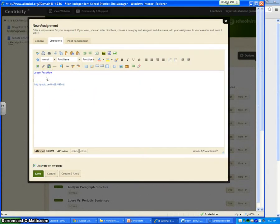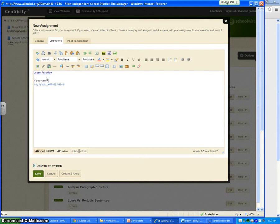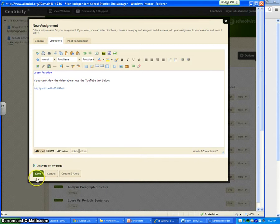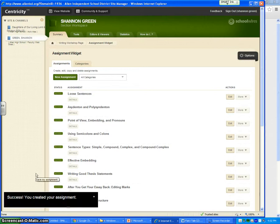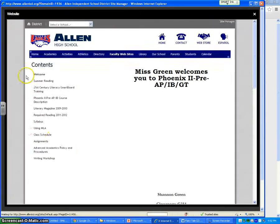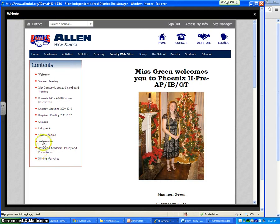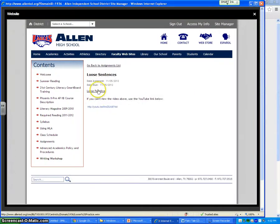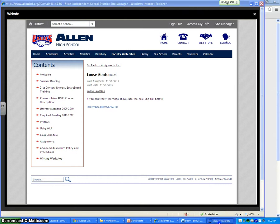So I would just make a little note: If you can't view the video above, use the YouTube link below. And they could go there. Then I would say save. And there we are. They're done. The kids can go to my website, go to the writing workshop. Loose versus periodic sentences is right there. And they can either click on the video or use the YouTube link.